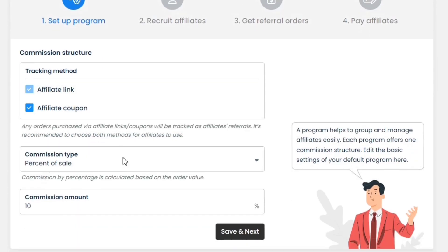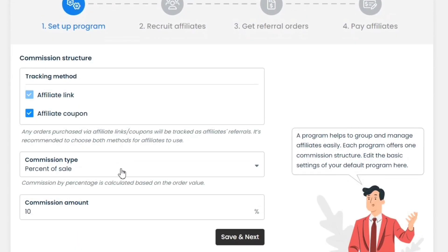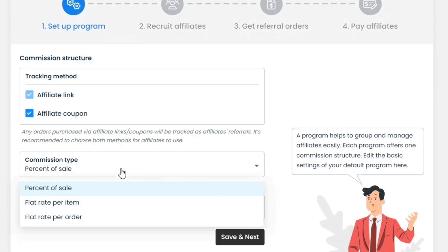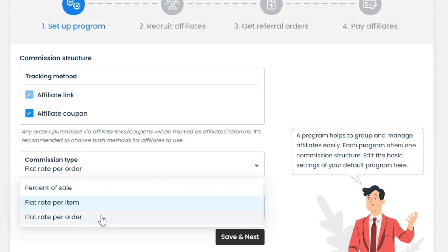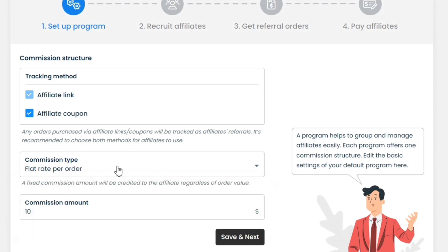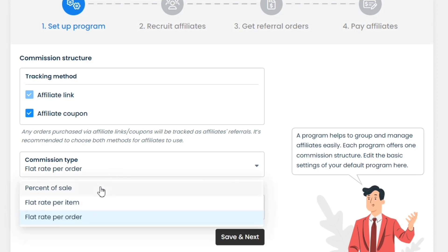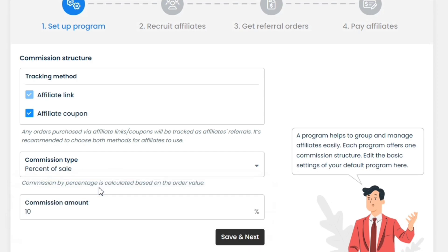In the Commission type, we have three options. The most common commission method is pay on a percentage basis. Other than that, we also have a flat rate per item and per order commission options. I recommend going ahead with the percentage-based structure.